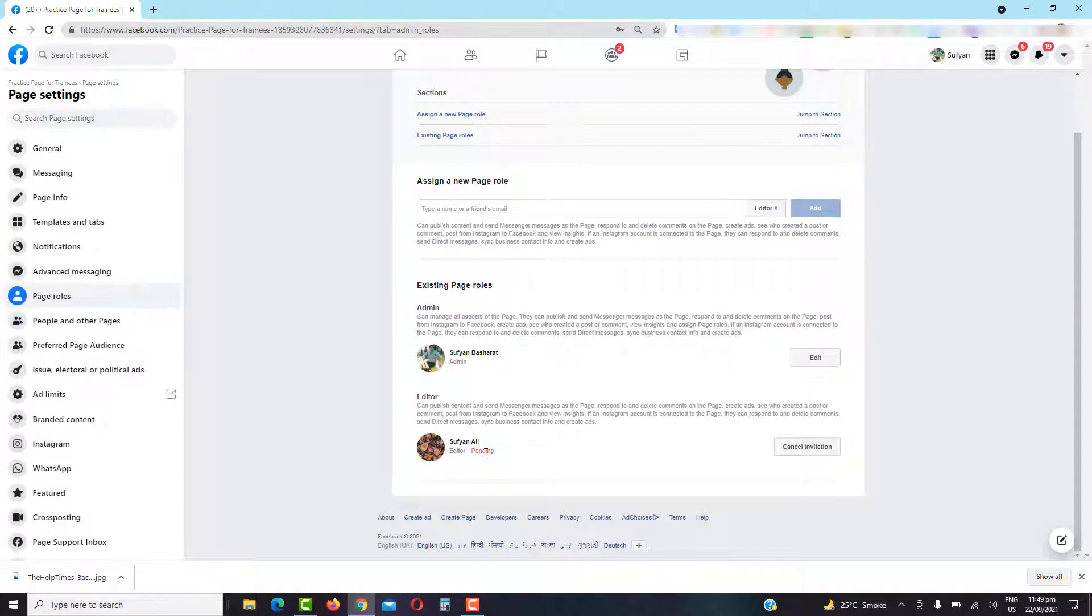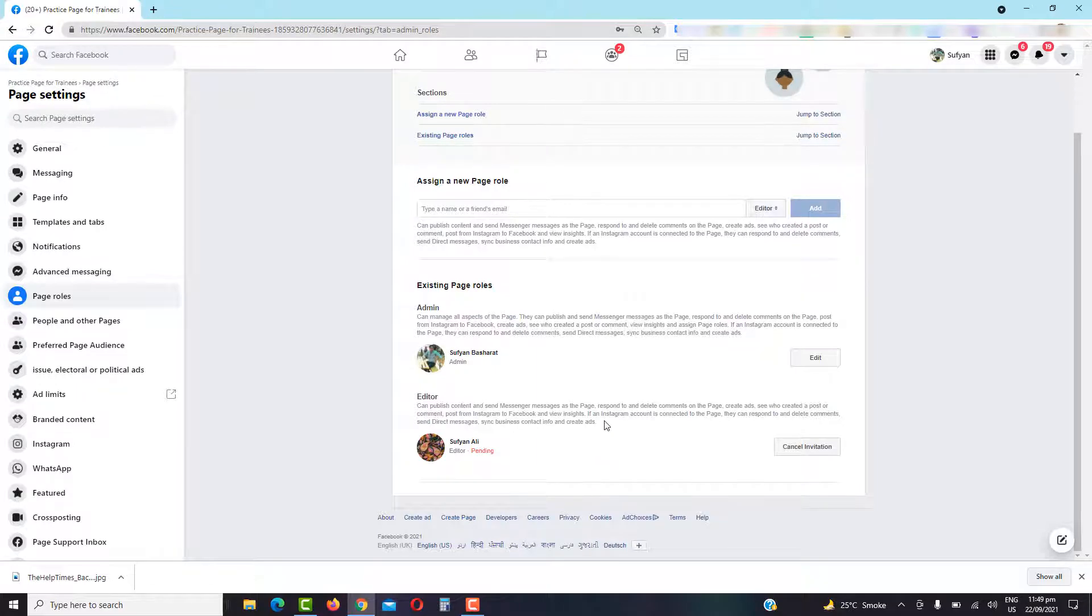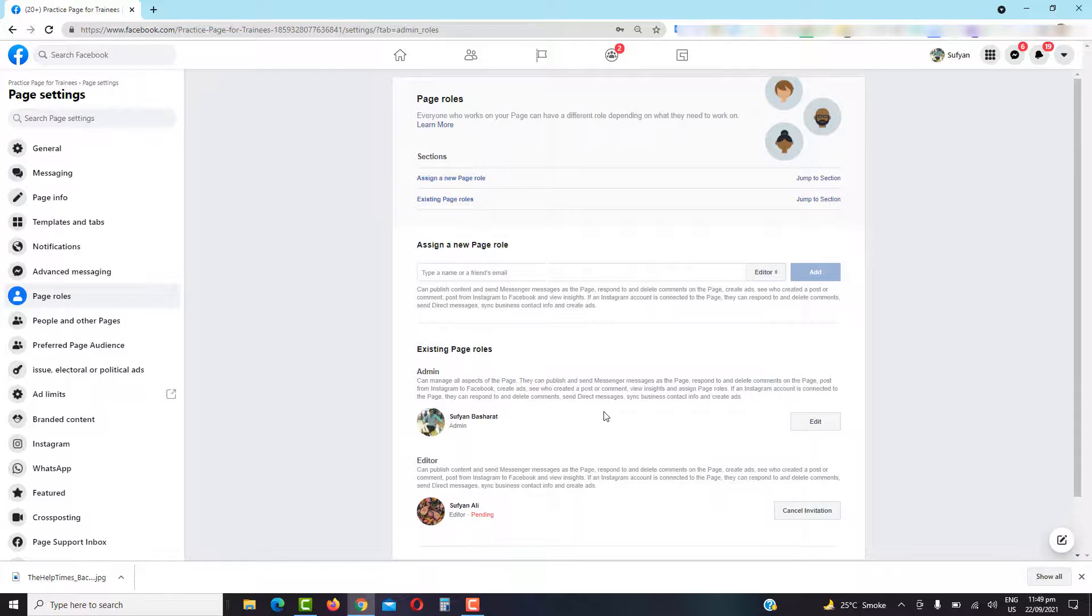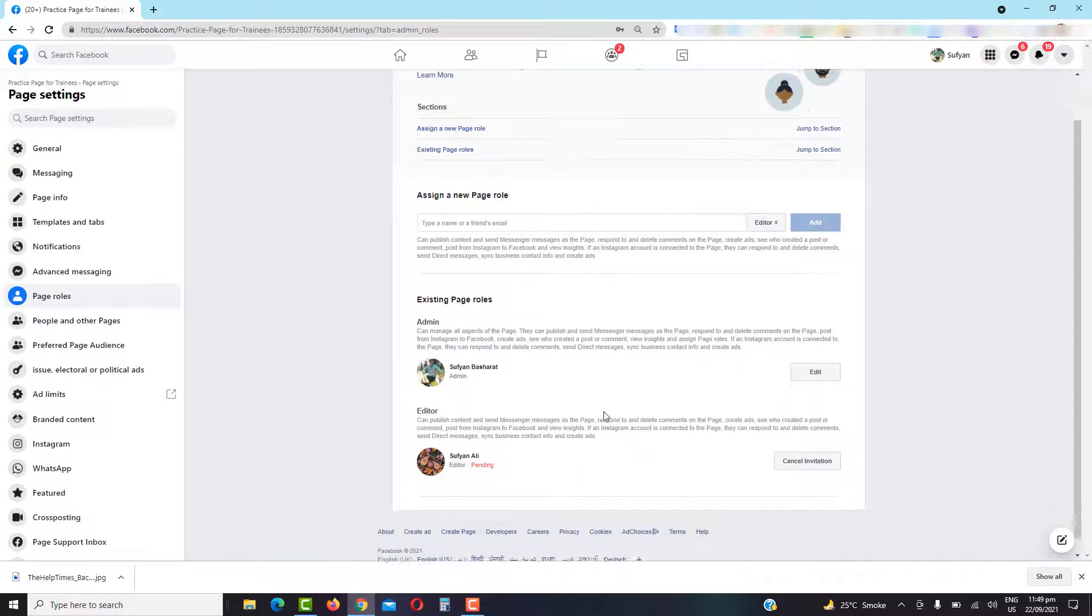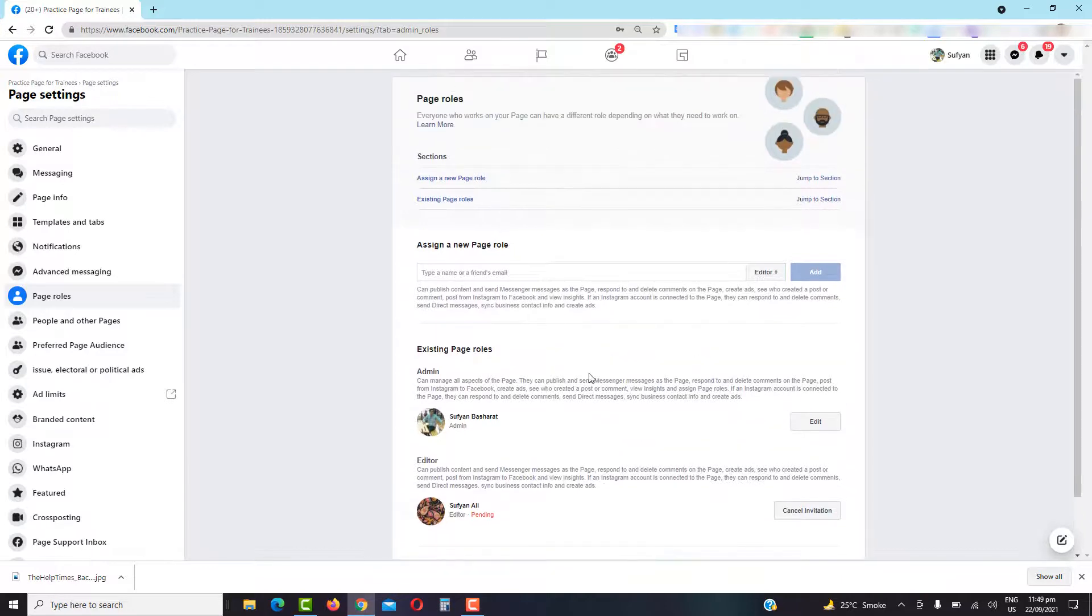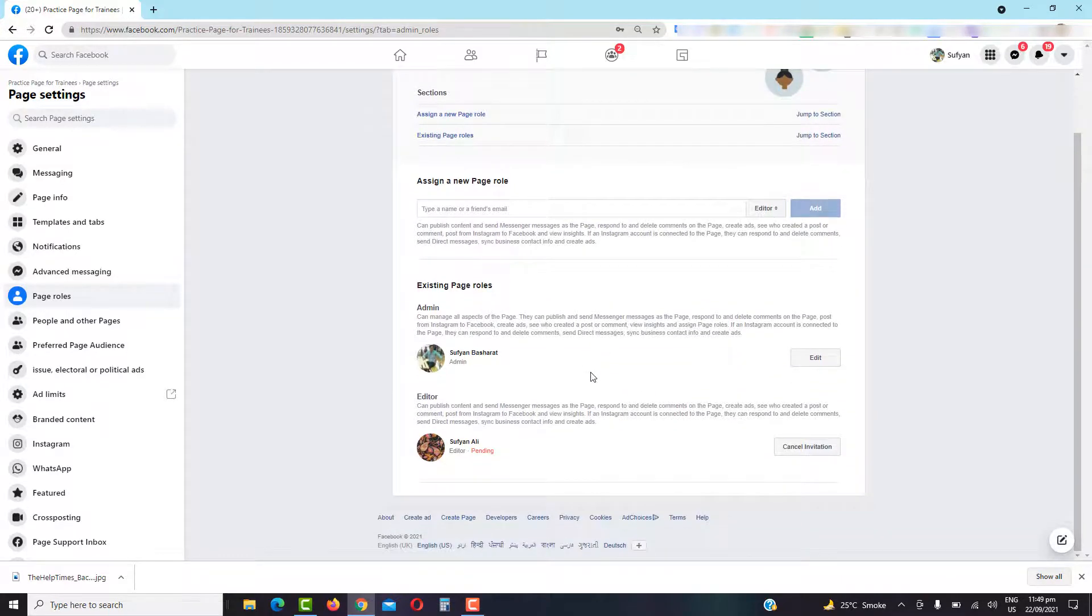it will be included as an editor and the pending sign will be removed. This is the way how you can add somebody to your Facebook business page. I hope this video helps you.